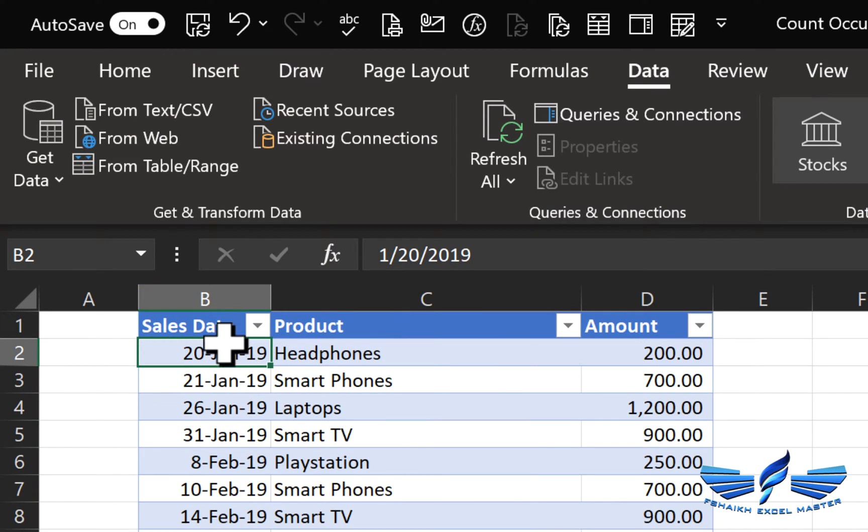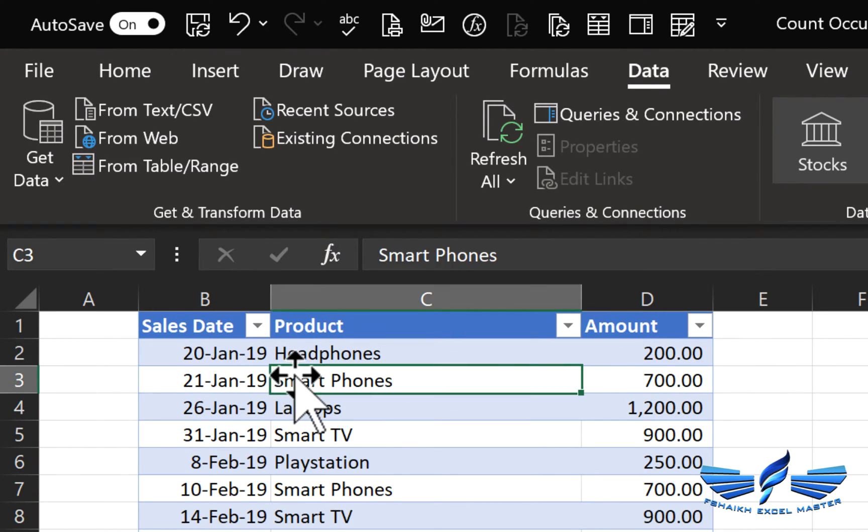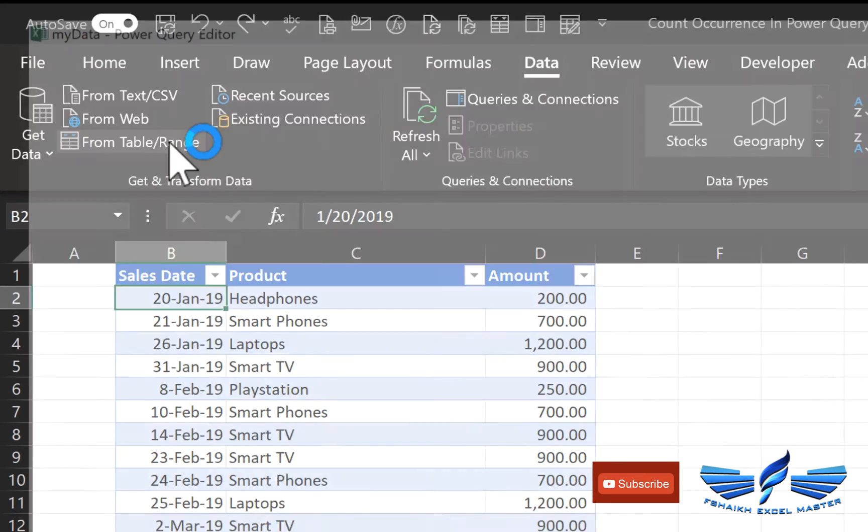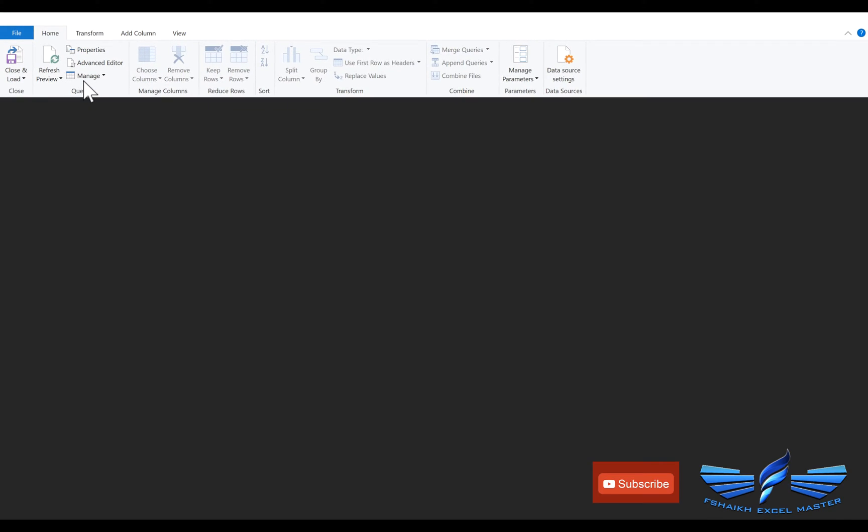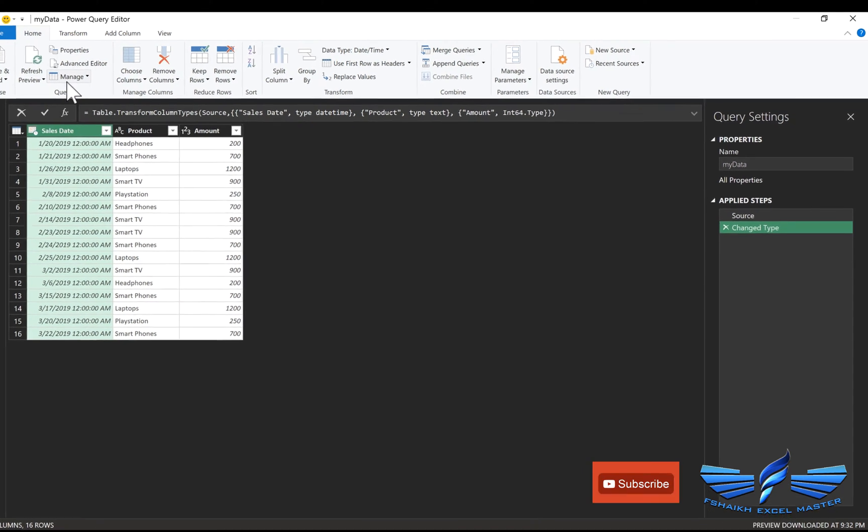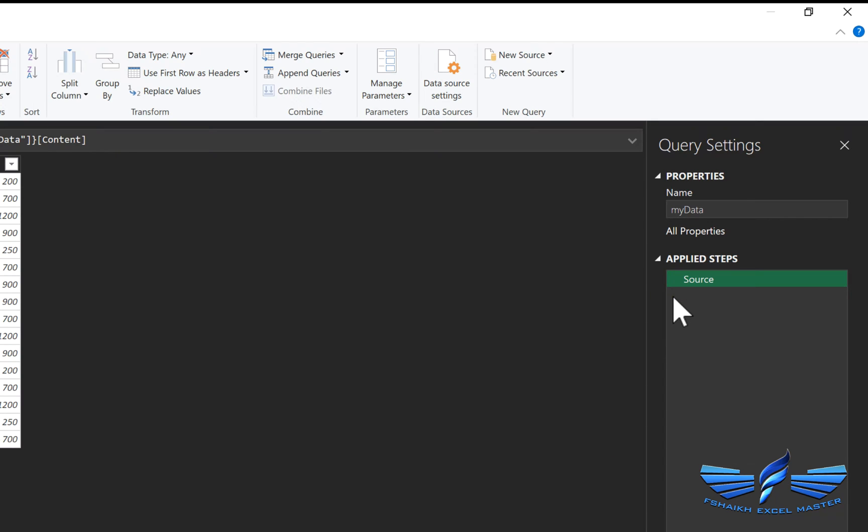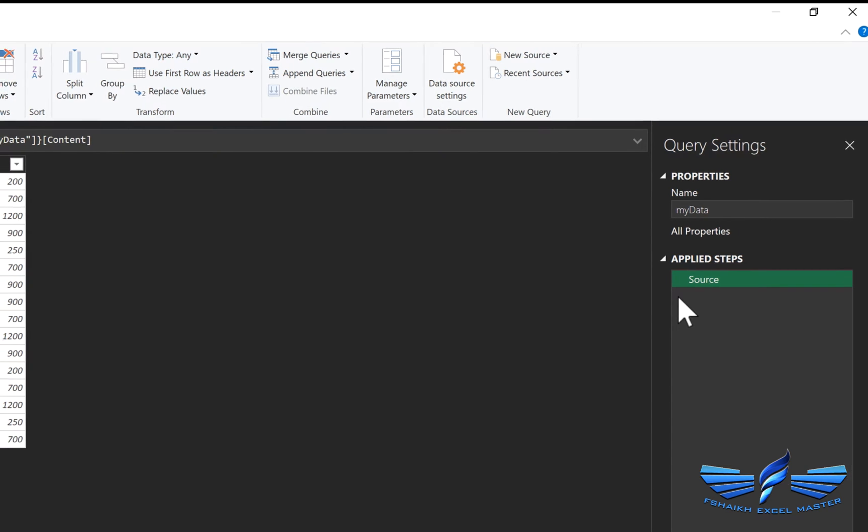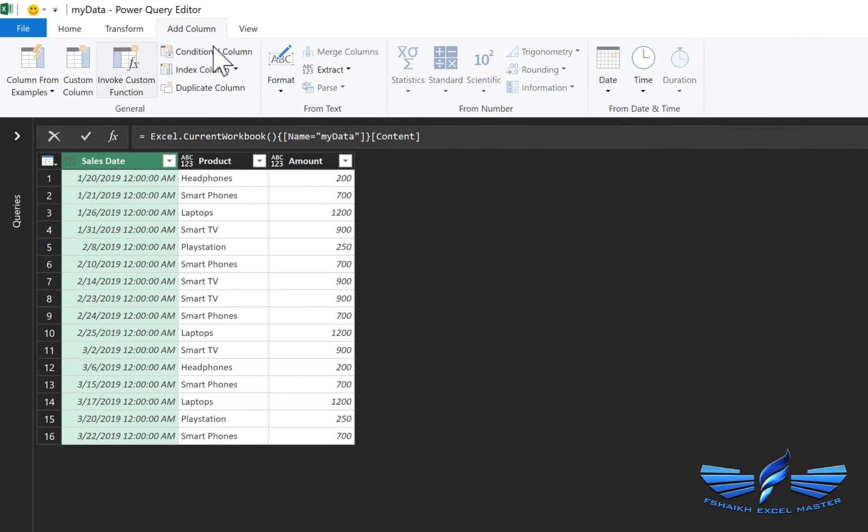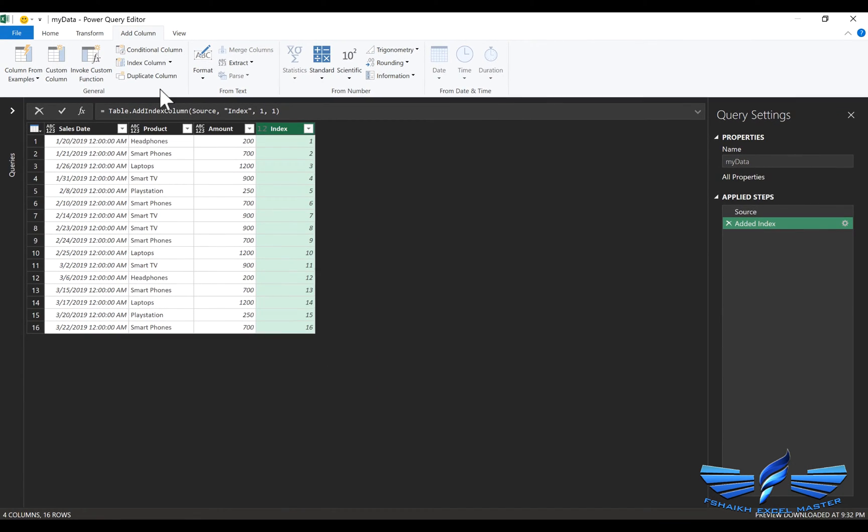Make sure that your cell is selected into the Excel table from table slash range. So our data has been loaded to the Power Query now and it has applied a step change type. We would just revoke this step and we are going to go to Add Column and in the Add Column we are going to add the index column. As you can see the step has been applied over here and we have got the index number.